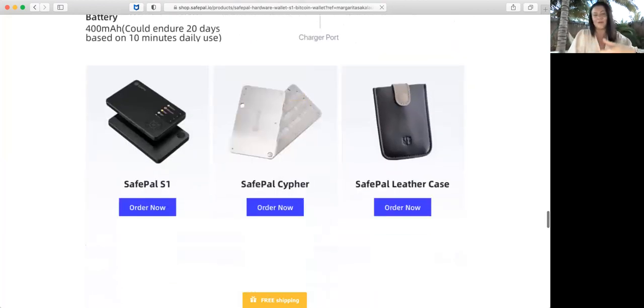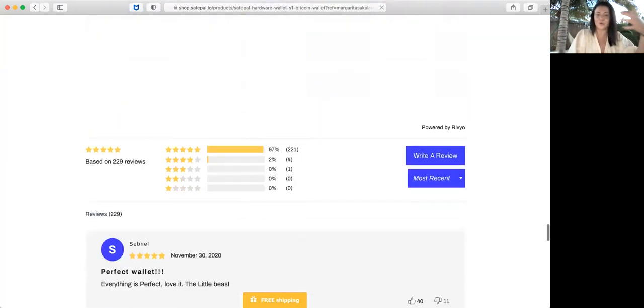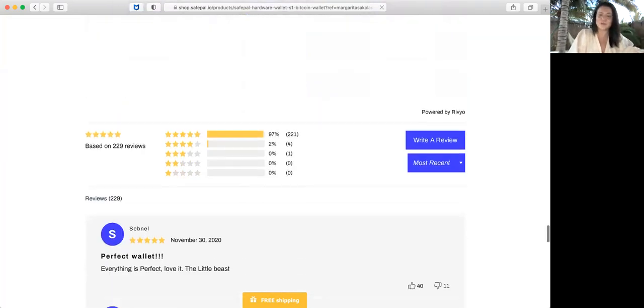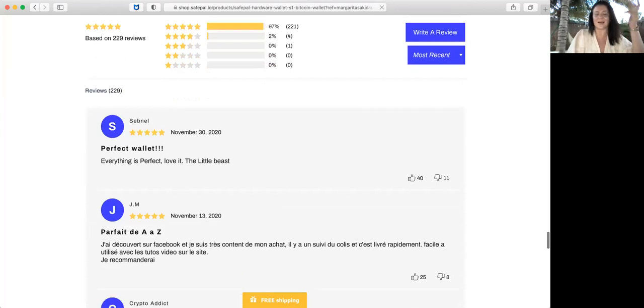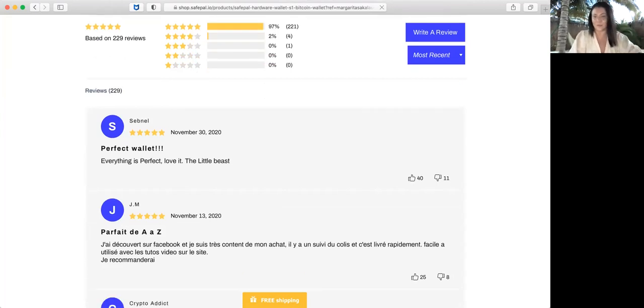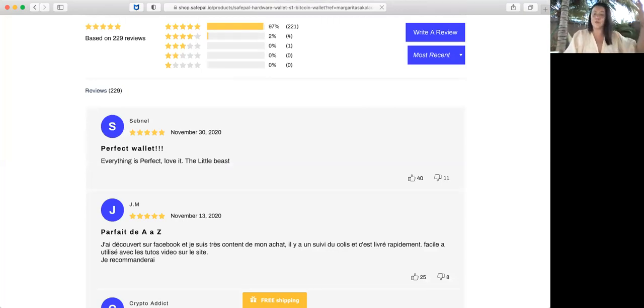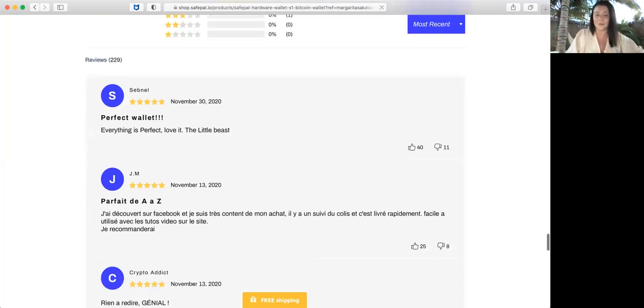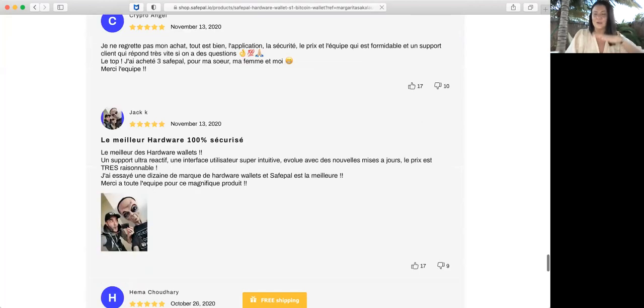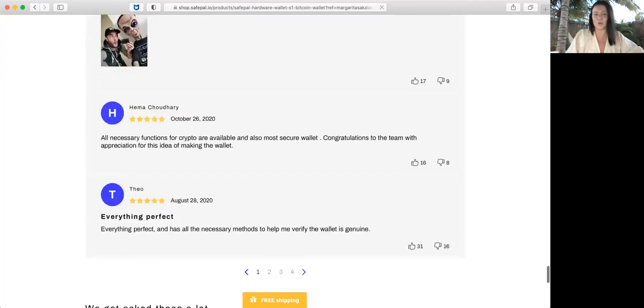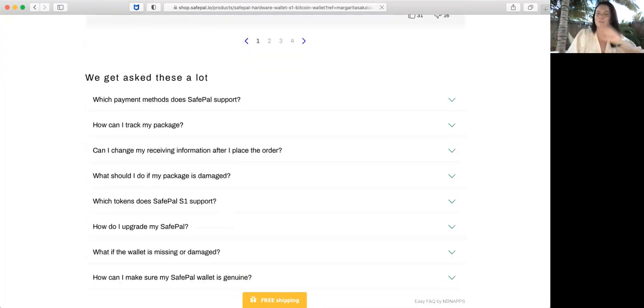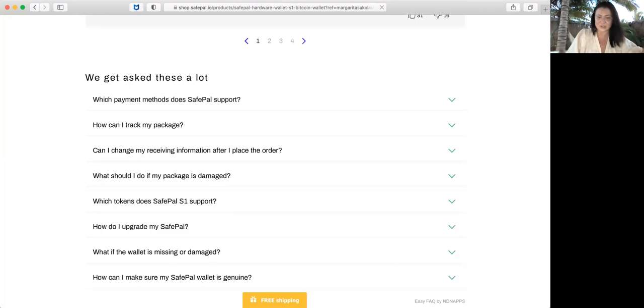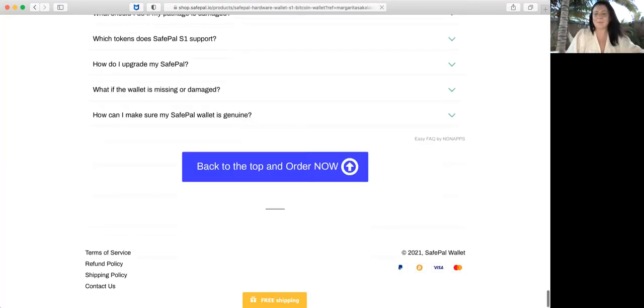The things you can purchase, reviews you can read. The most recent was November 30, 2020, because they didn't have it for such a long time. They're restocking it now. This is what I wanted to show you. The most asked questions are here as well.